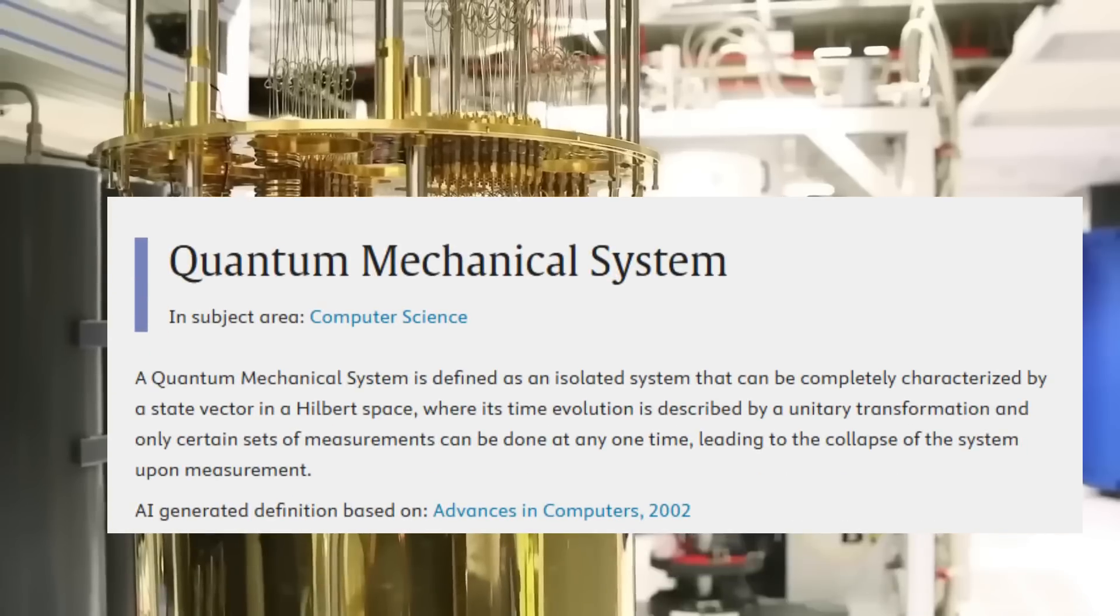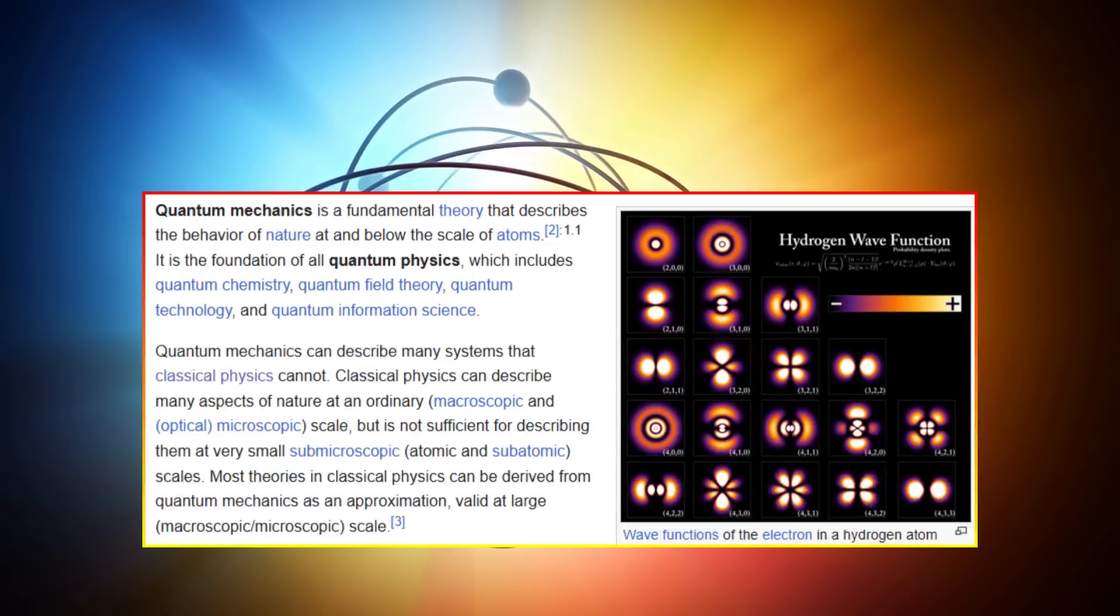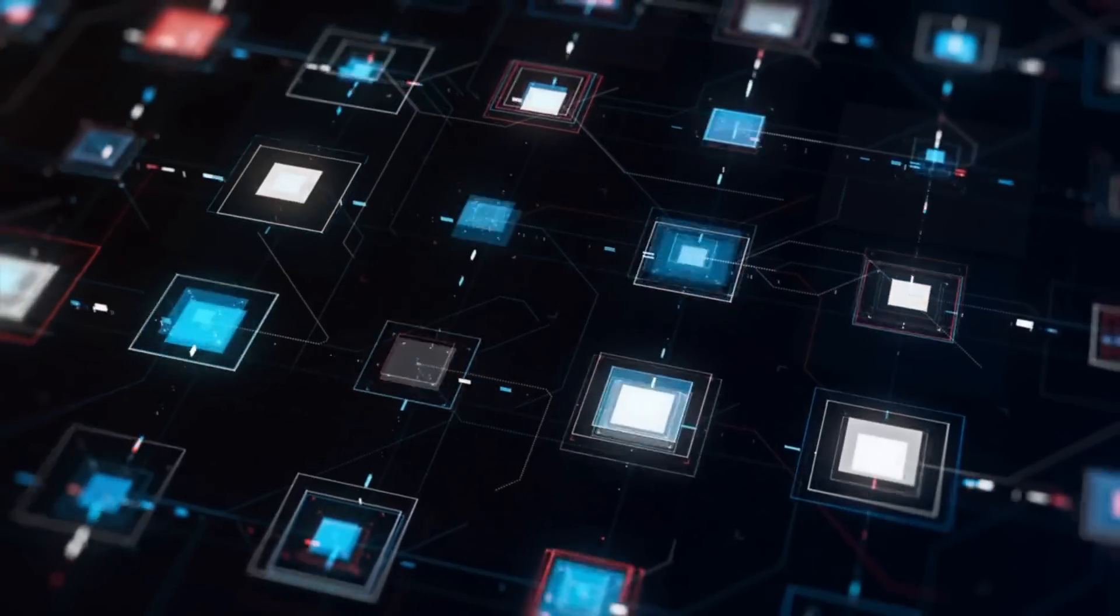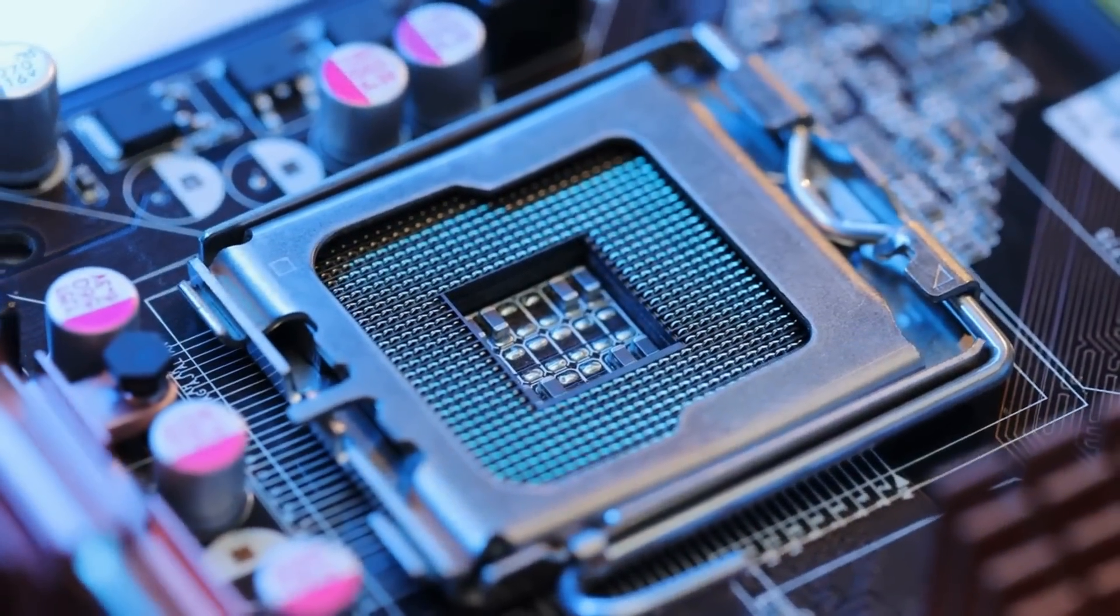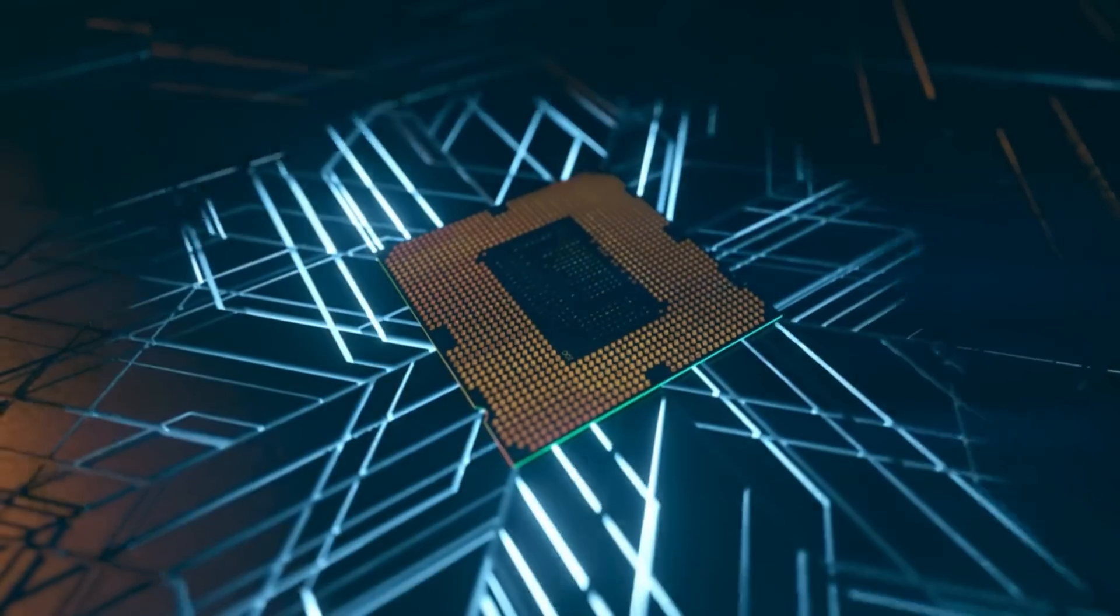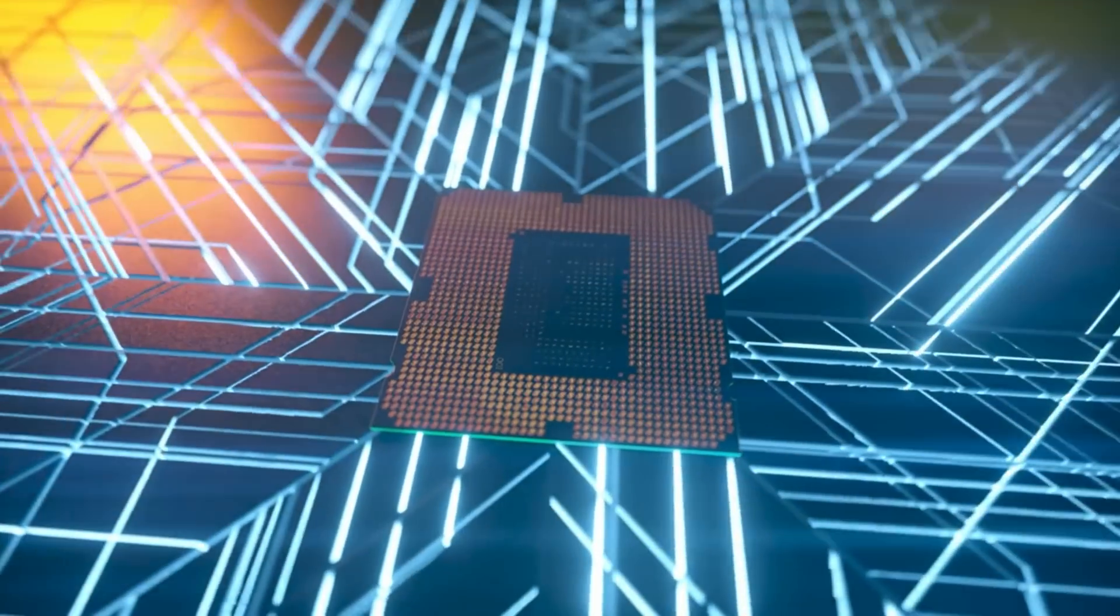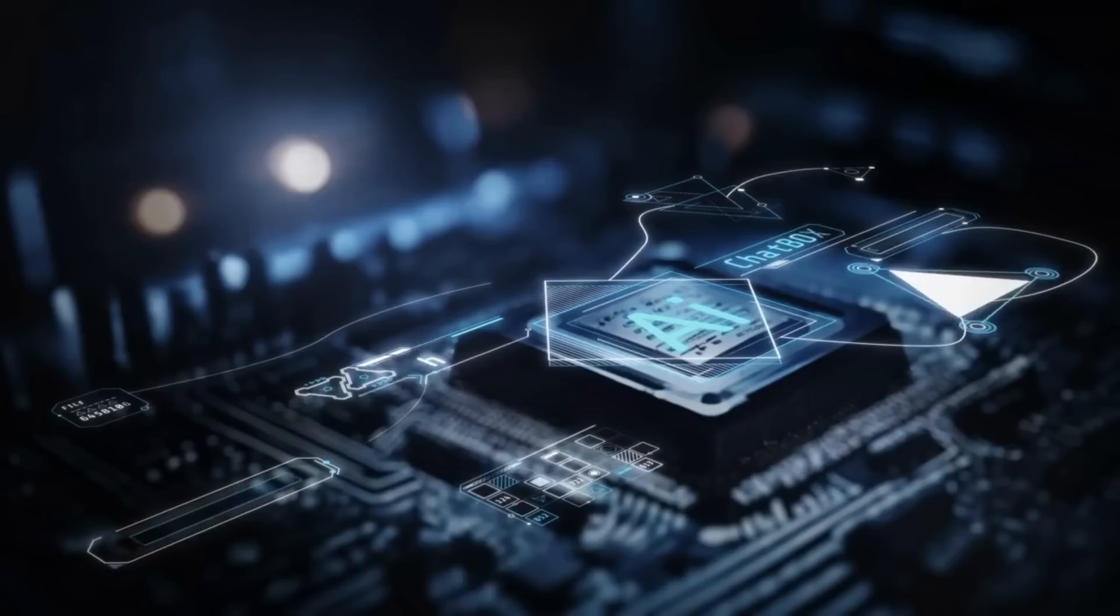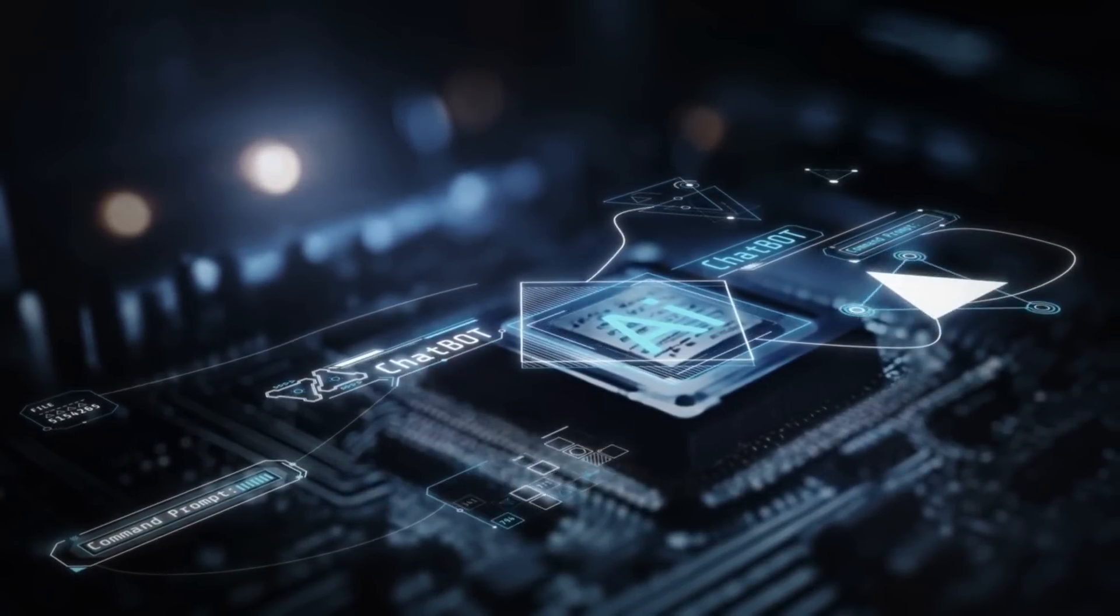First, that quantum systems may exhibit hidden layers of order previously undetected, implying flaws in humanity's grasp of quantum theory. Second, that external forces, whether unknown physical phenomena or interactions with unconventional energy fields, could be influencing the chip's behavior. Third, and most controversially, that the system itself may be evolving in ways that transcend its programming, hinting at early stages of self-organization or adaptive intelligence.